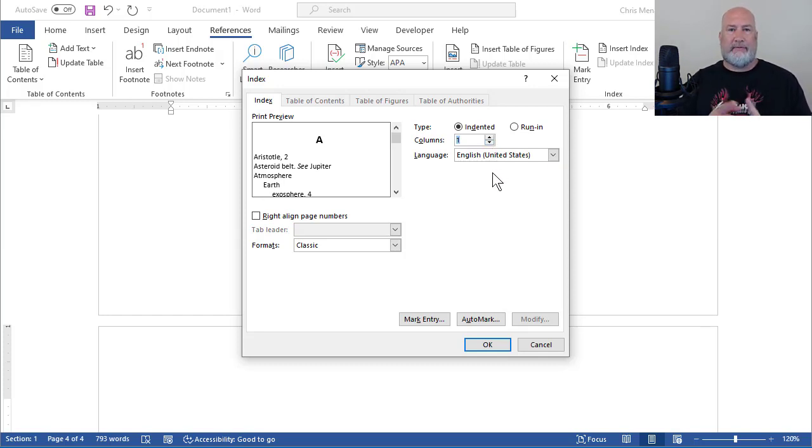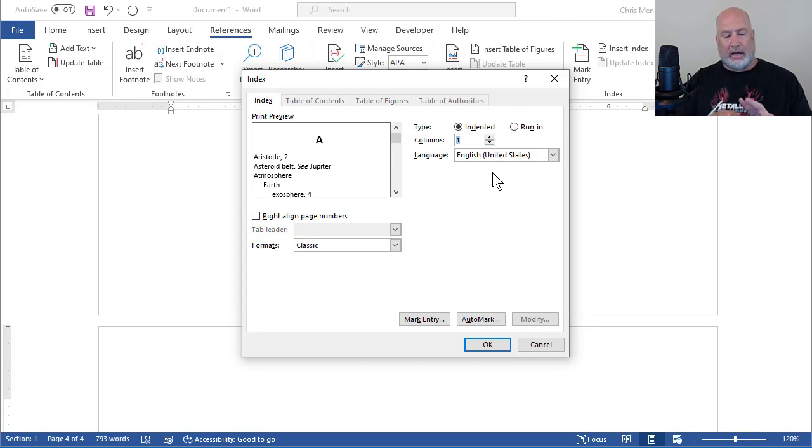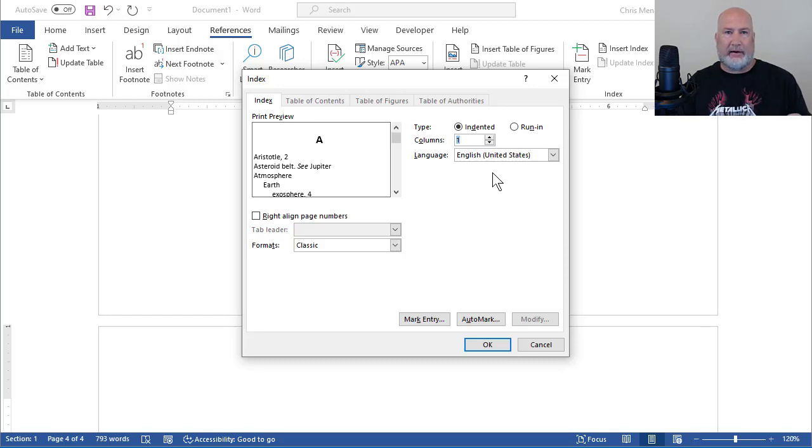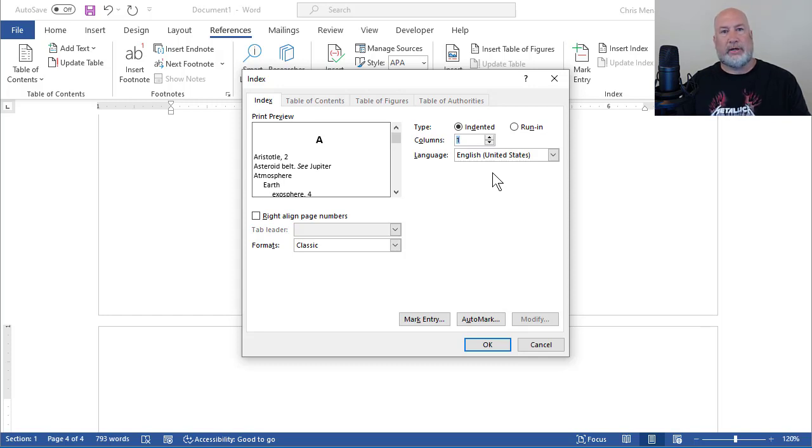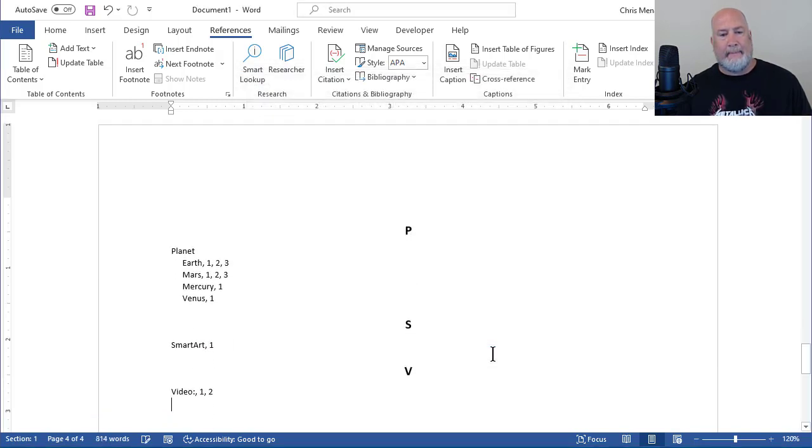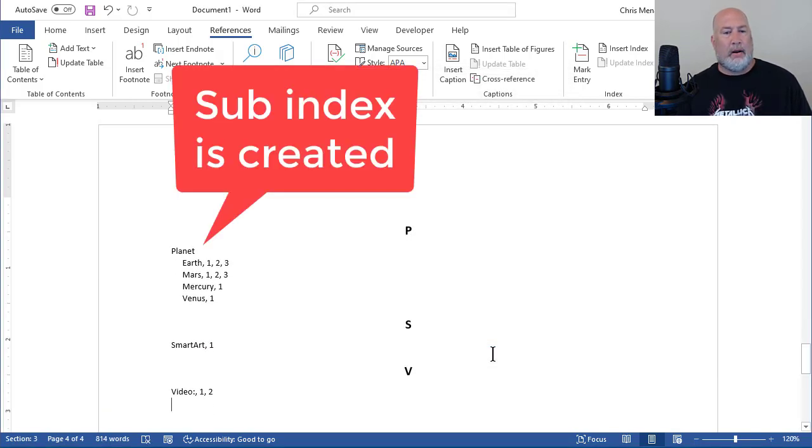I should have Video for sure by itself. I should have SmartArt by itself. But all the planets that I had, I had four planets listed. They should be under the letter P for Planet. That is what a sub-index is. I'm going to hit OK. Perfect. It is working.